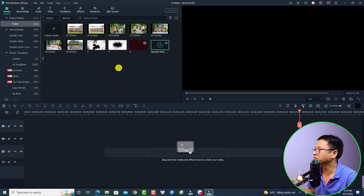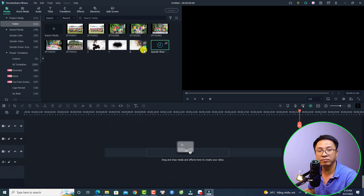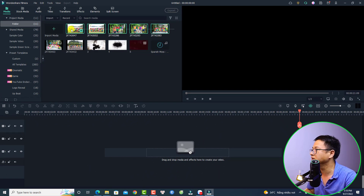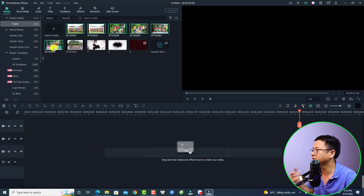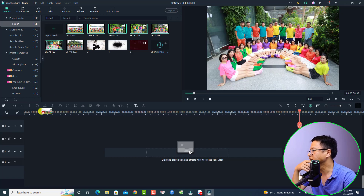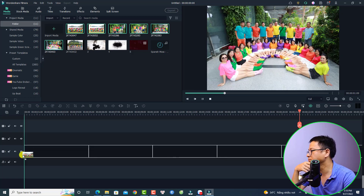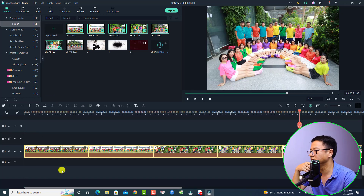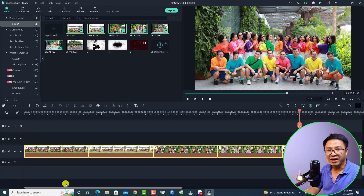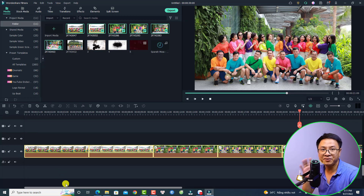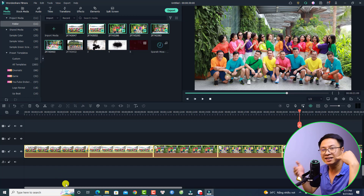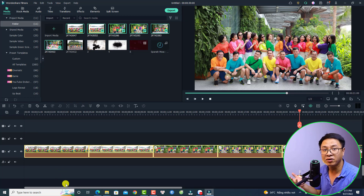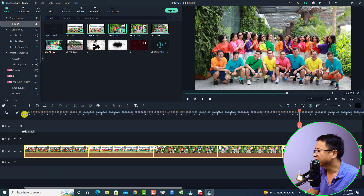Now bring all the images onto the timeline. Select one, two, three, five, and maybe six, then drag and drop them onto the timeline. We've just created our first effect — a zoom in and zoom out effect for our images.